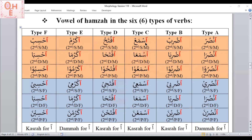Type C: after the Hamza we have sin-mim-ayn. Mim is the second root letter and has fatha, so the Hamza gets kasra — 'Isma'.' Type D: middle letter has fatha, so kasra for Hamza — 'Iftah.' Type E: middle letter has dhamma, so the Hamza gets dhamma — 'Ukrum.' Type F: middle letter has kasra, so kasra for Hamza — 'Ihsib.'